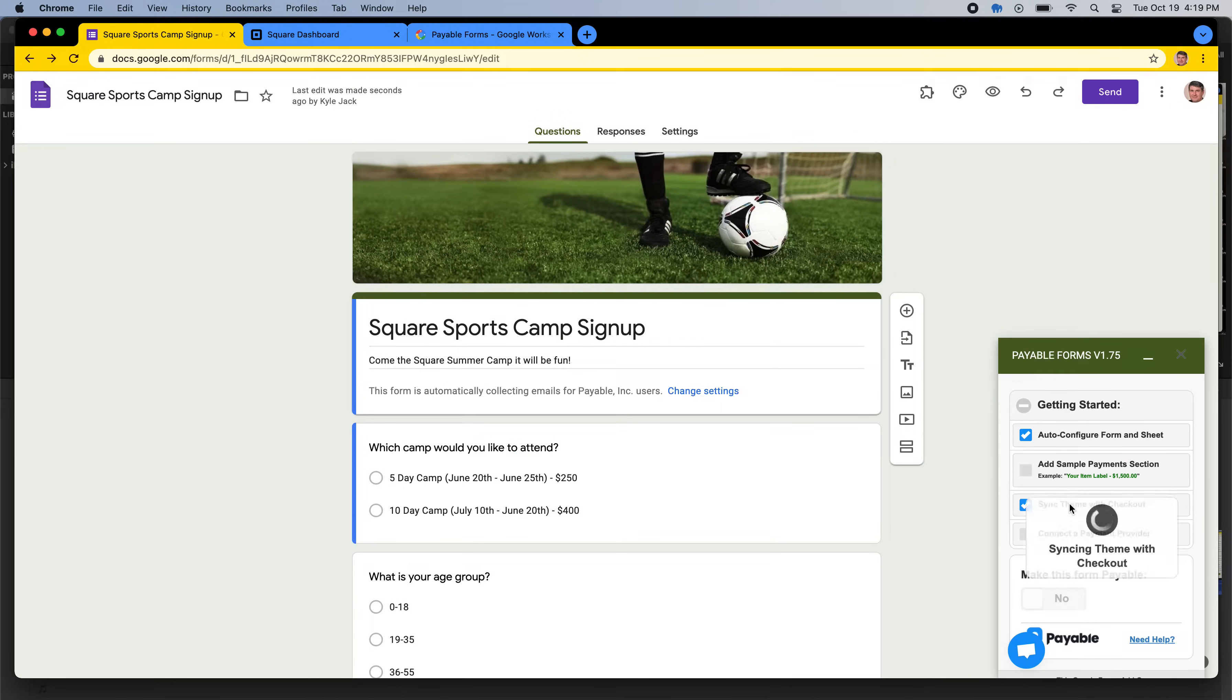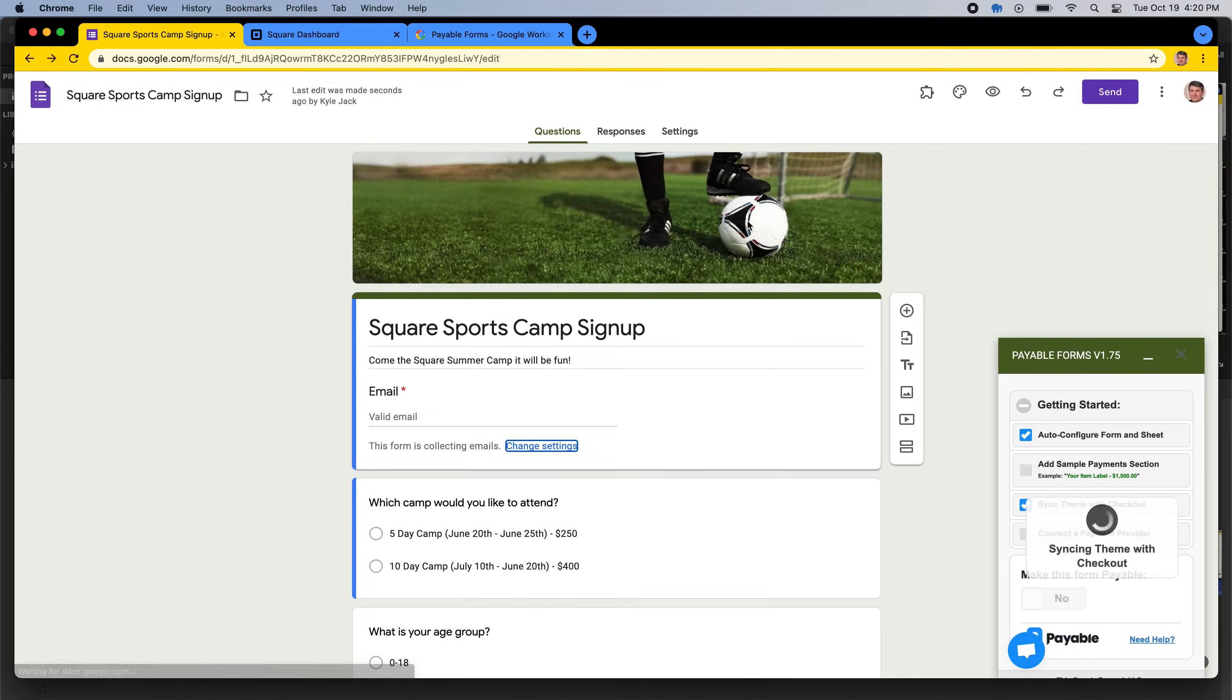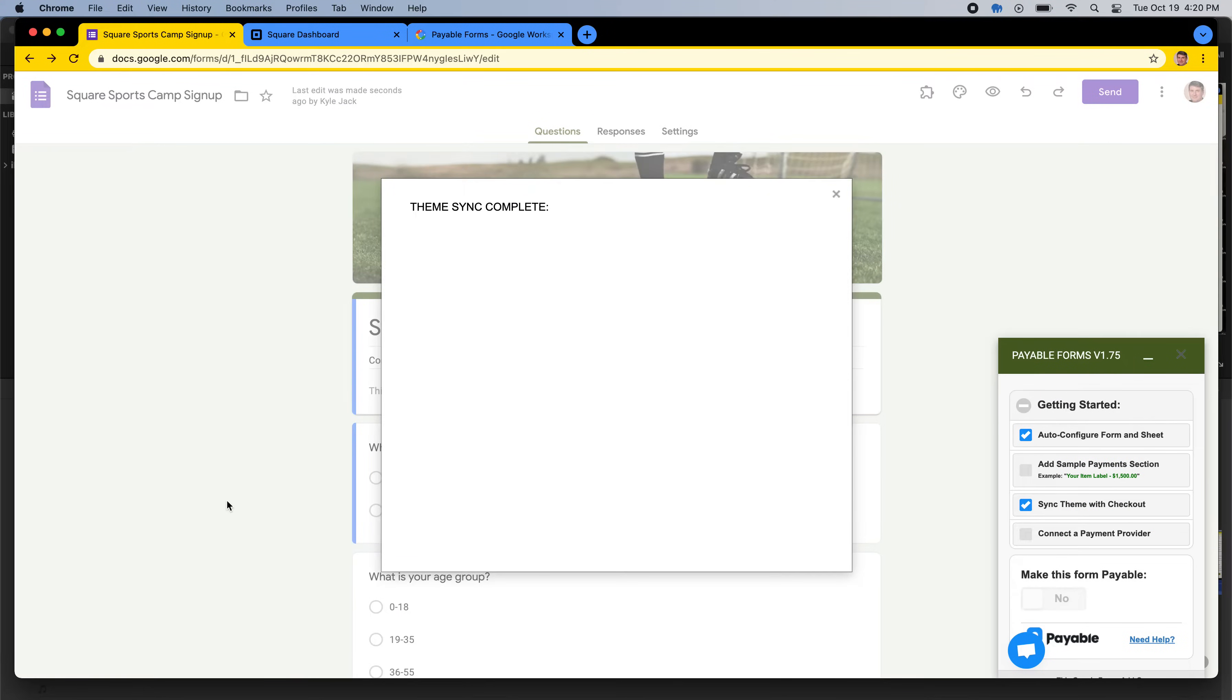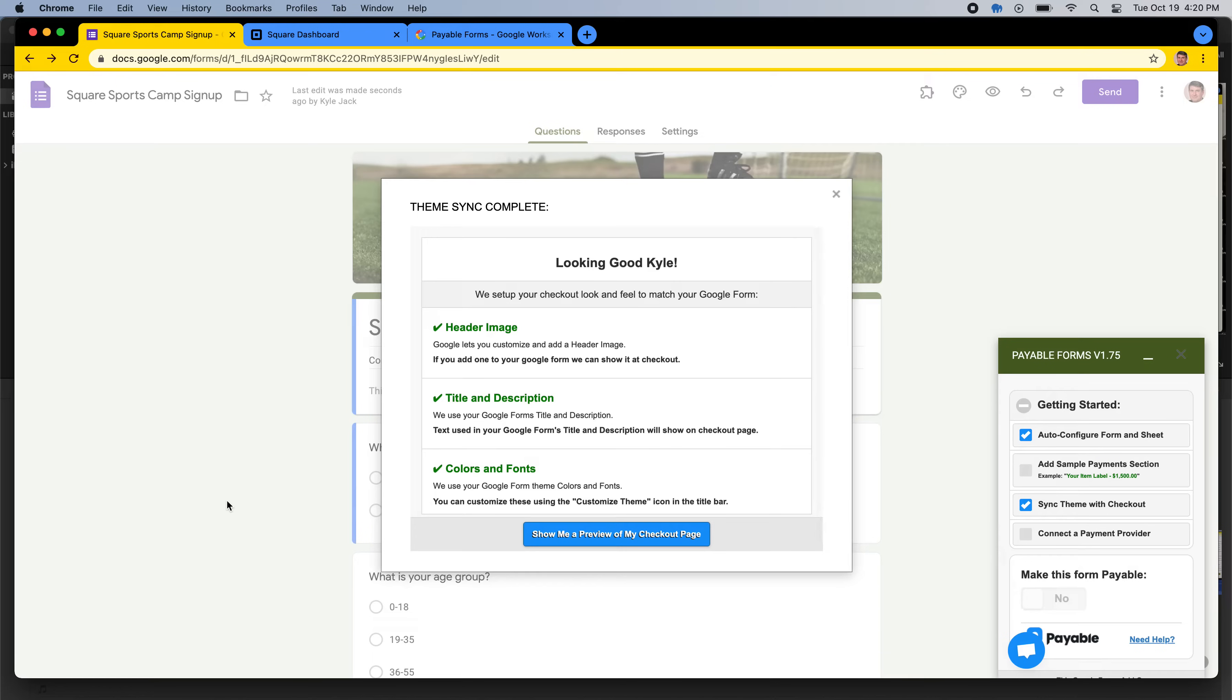The other button I hit is Sync Theme. So this is going to set my soccer ball and my colors, and it's going to send it to Payable so that my checkout looks like a Google Form, so it's seamless for our customers.